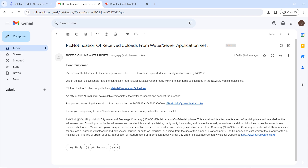Congratulations! You will receive an email from Nairobi Water confirming they have received your application. They will also indicate when they are supposed to work on it and how you can reach them. You have successfully applied for a Nairobi Water connection to your home, area, or commercial space. My name is Katherine — if you find our videos helpful, please subscribe, share, like, or leave a comment. Until next time, bye bye!